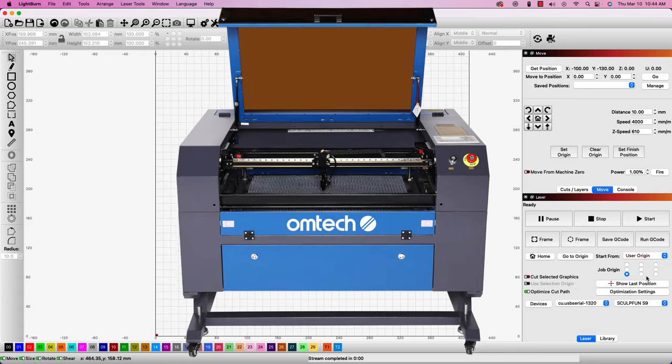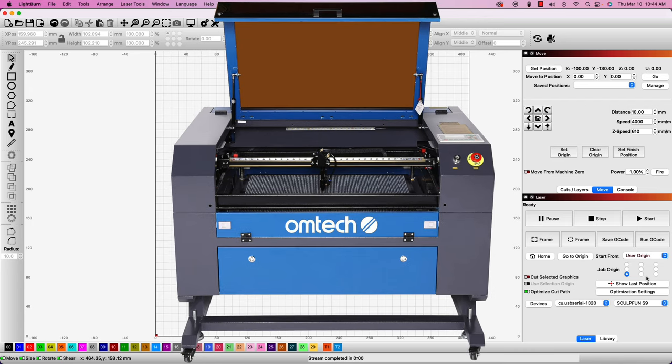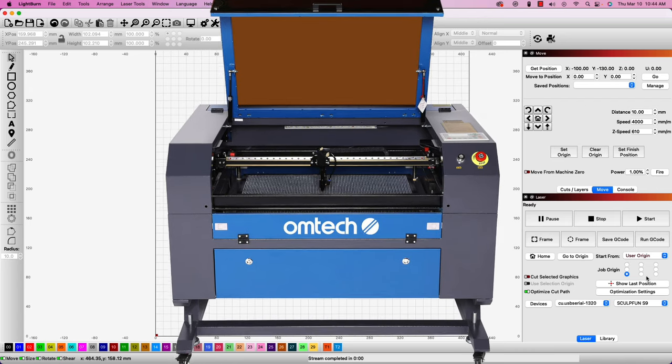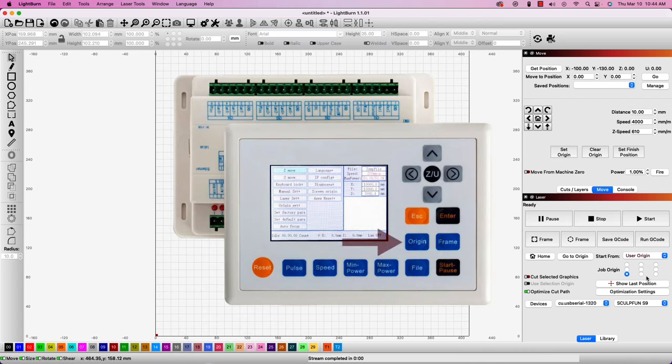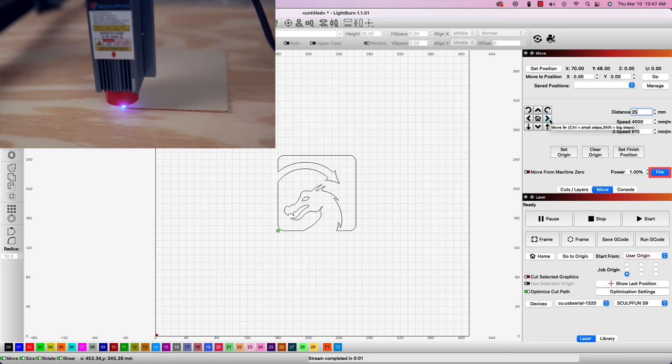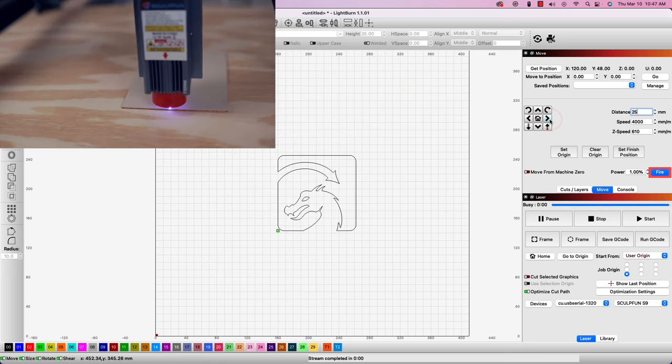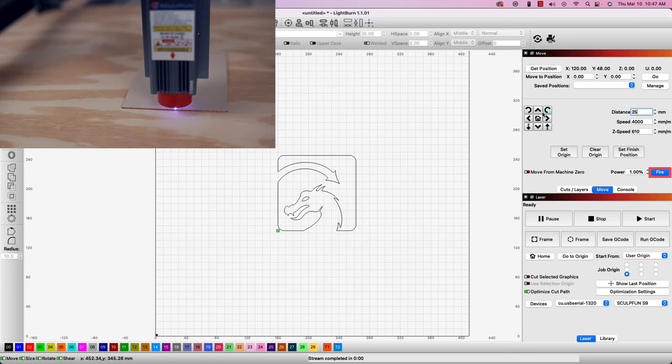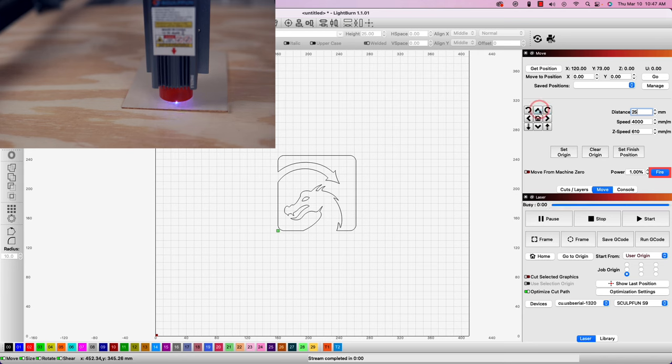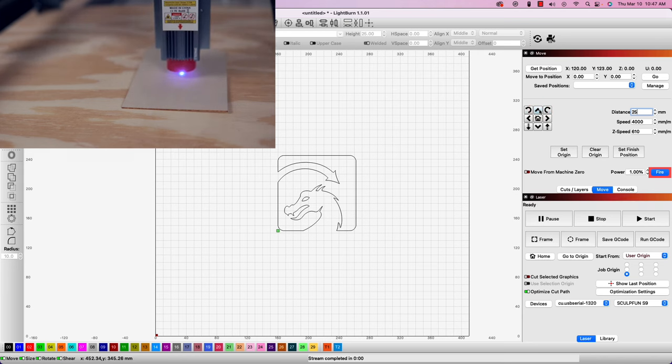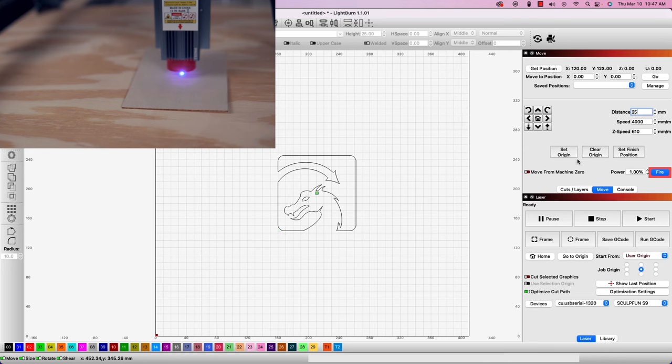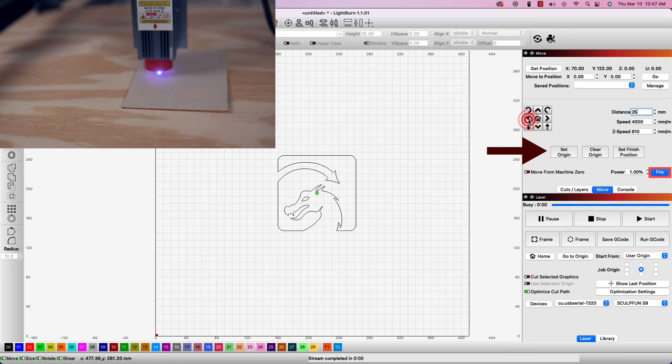On some larger DSP machines, like RUIDA-based systems, there's an origin button on the controller panel that can be used. On G-code machines, like the diode lasers we are using, this will need to be set within LightBurn. To do this, we'll need to use the move window to jog the laser head over to its starting location. When we're happy with its positioning, we will need to select the set origin button to apply that new origin.